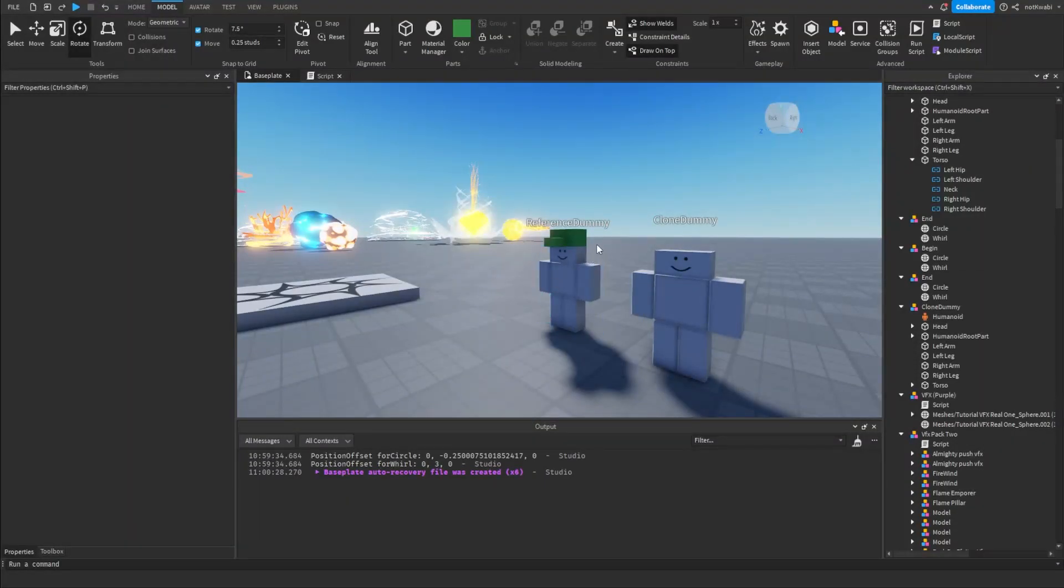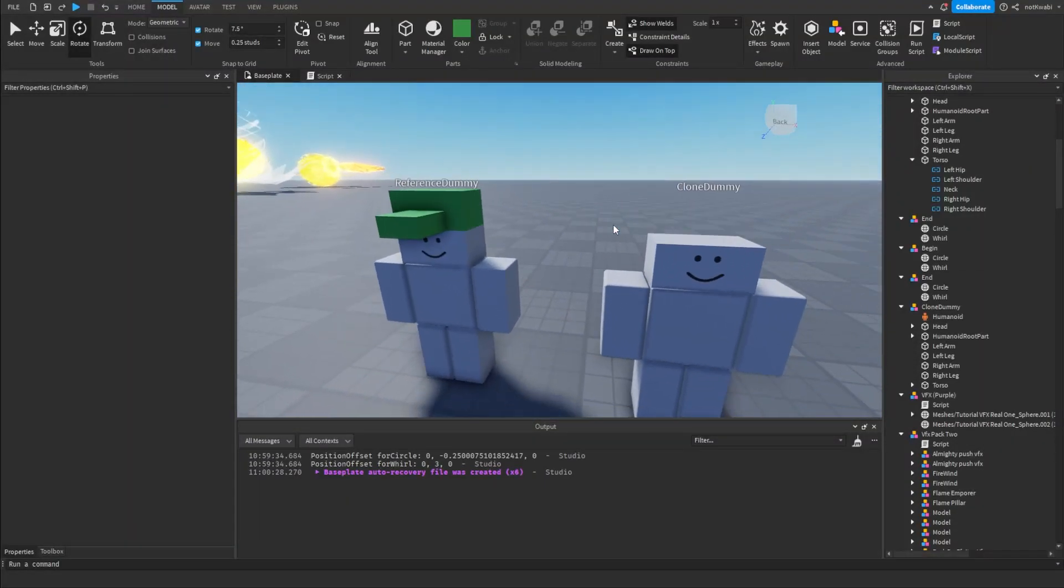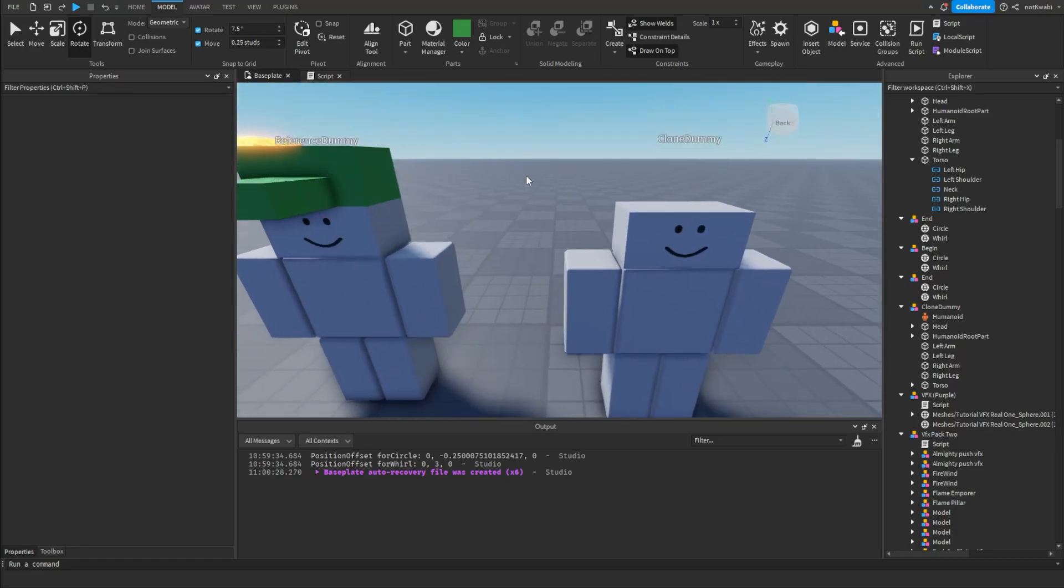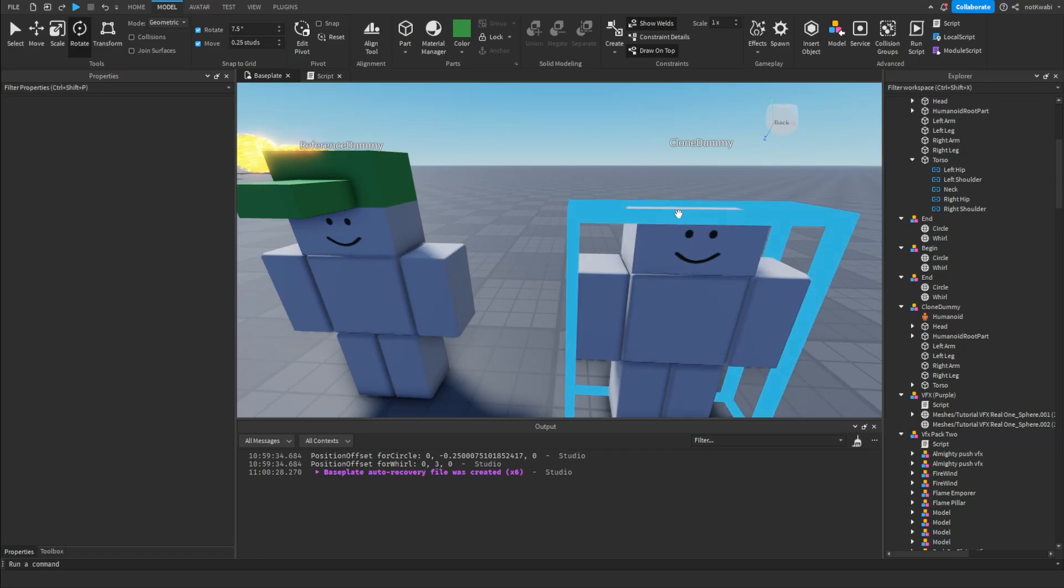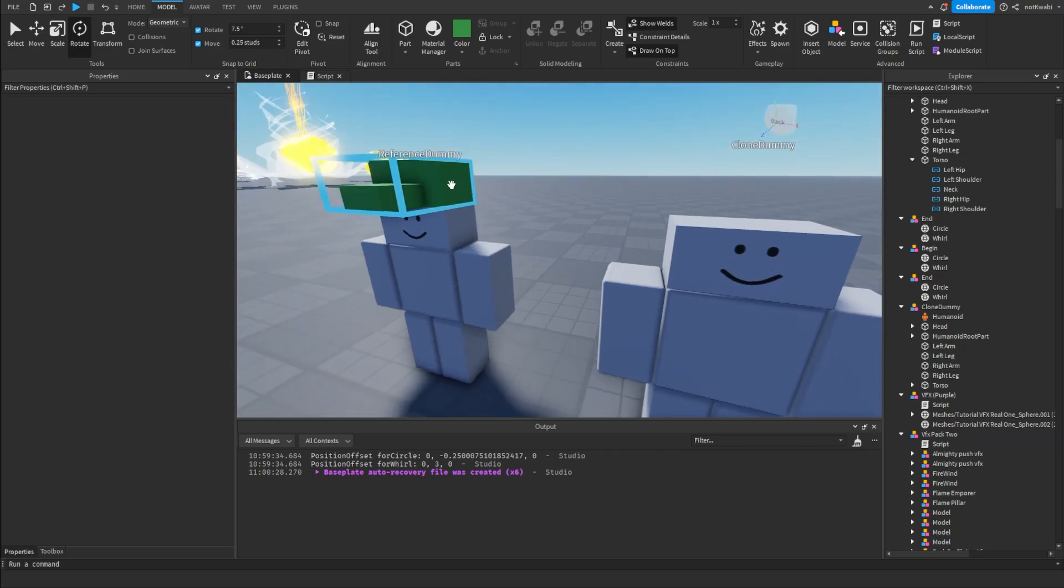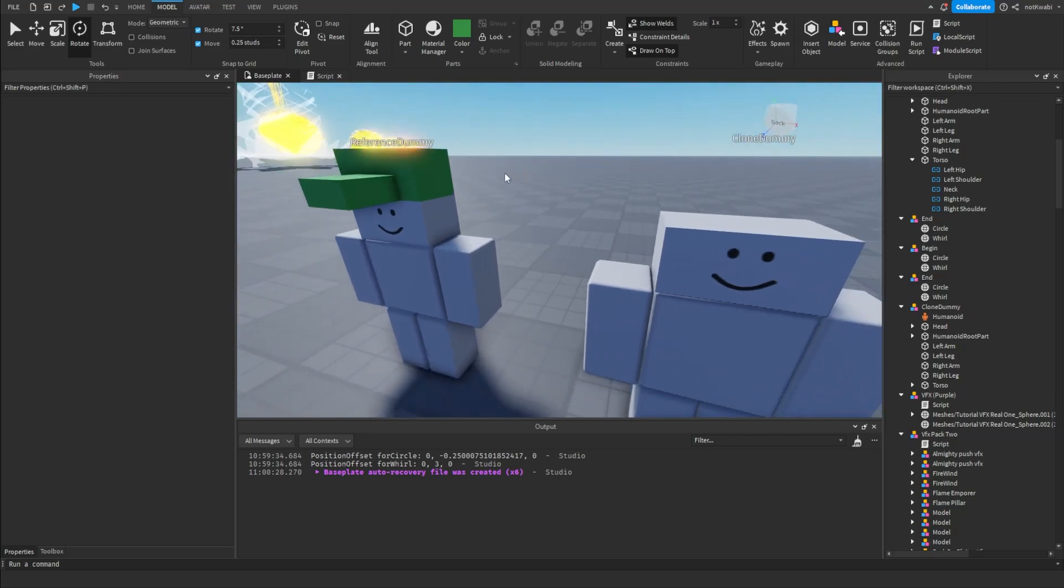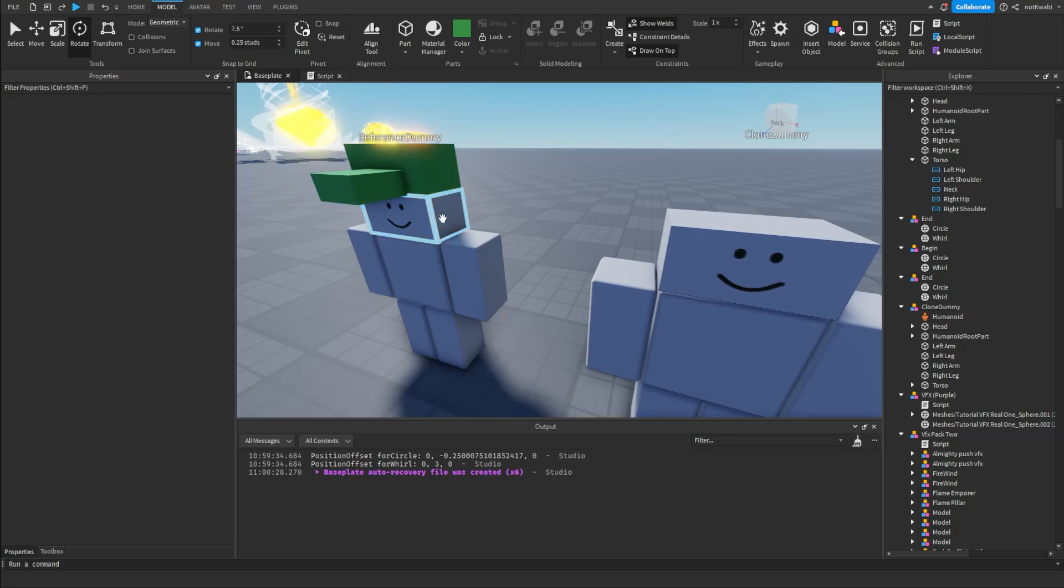All right, welcome back to another tutorial. What we're going to be doing here today is cloning this character's hat and placing it directly on top of this character's head the same way the hat is placed on this character's head. We're going to be getting the C-frame offset of the hat from the character's head.